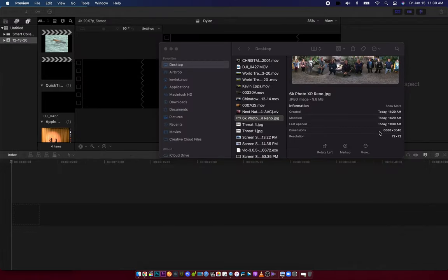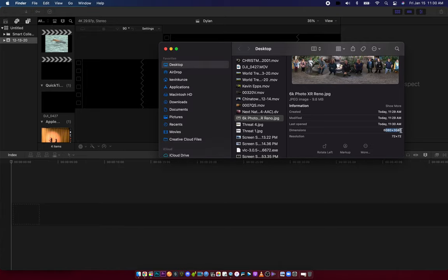The first step is to find out what resolution your video footage or photo is. This is 6K, so it's 6803040.